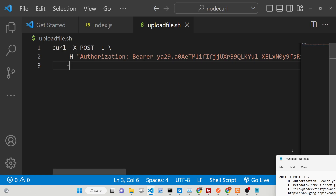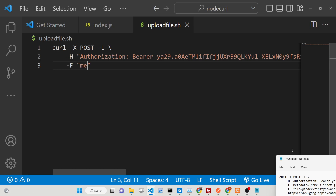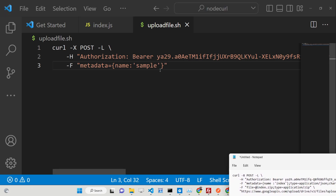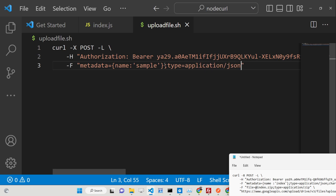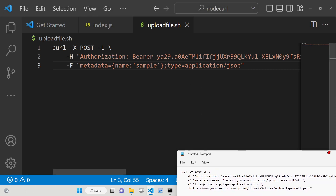After you get the access token, add '-F' which stands for file, followed by the metadata of the file. The metadata is the name inside curly brackets in single quotes — for example, 'name: sample'. After this, put a semicolon and provide the MIME type: 'type=application/json', because we are sending JSON data.